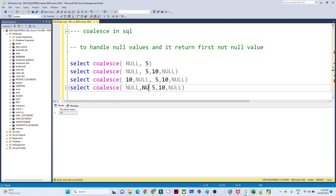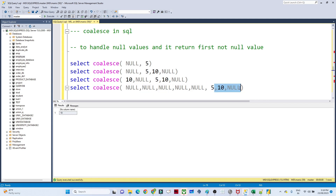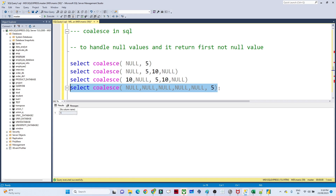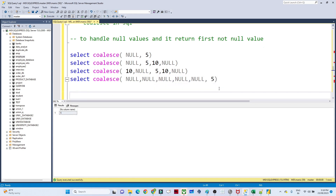Let's take one more example. Suppose you have data like null, null, null, null, null, and then 5. In this case you will get the output as 5 only, because 5 is the first non-null value. So whenever you have a table where you want to get the non-null value, you can use the COALESCE function. I hope you got it.